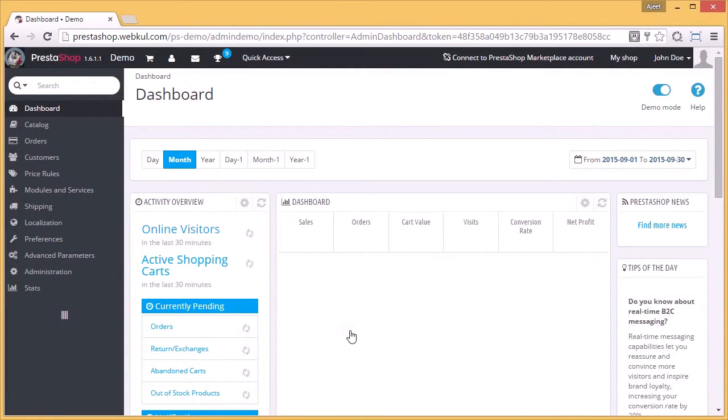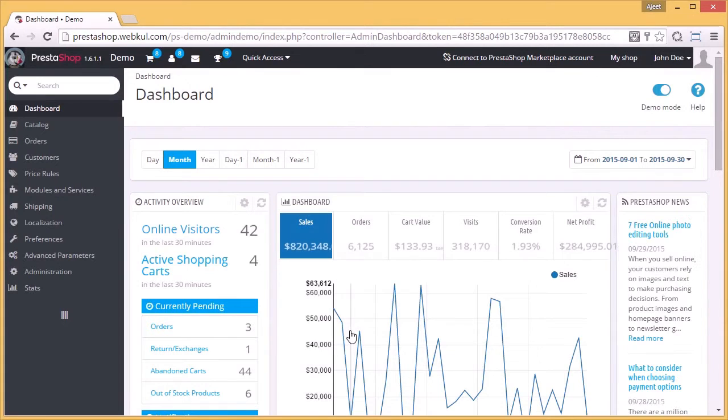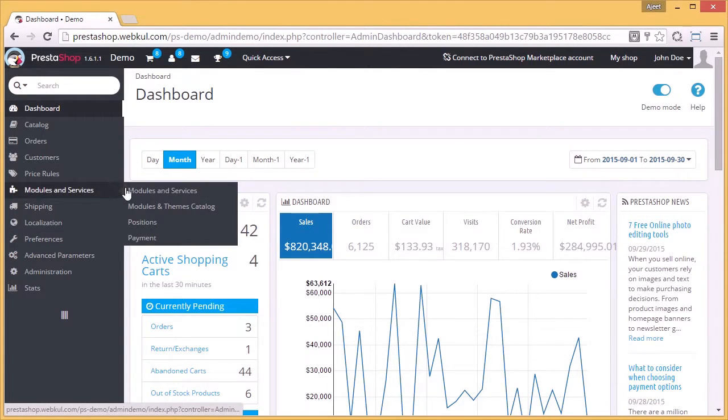Once you are logged in, you can see the PrestaShop dashboard. Click on Modules & Services.